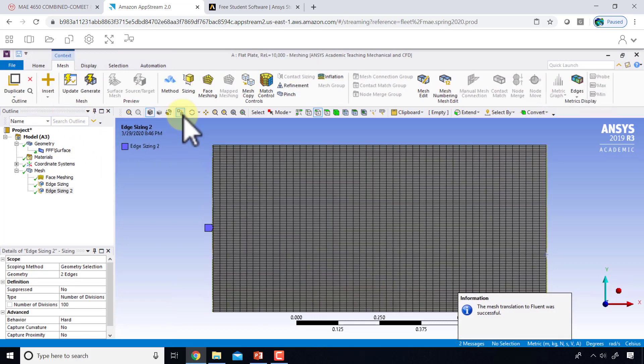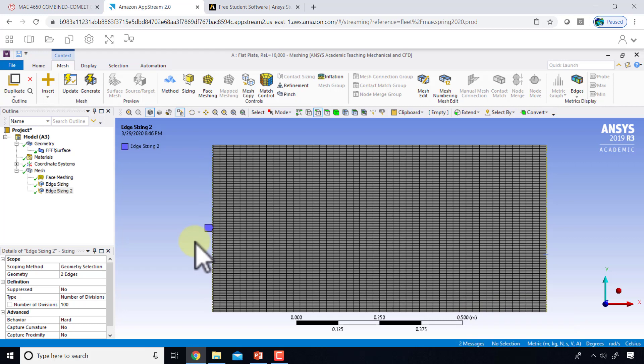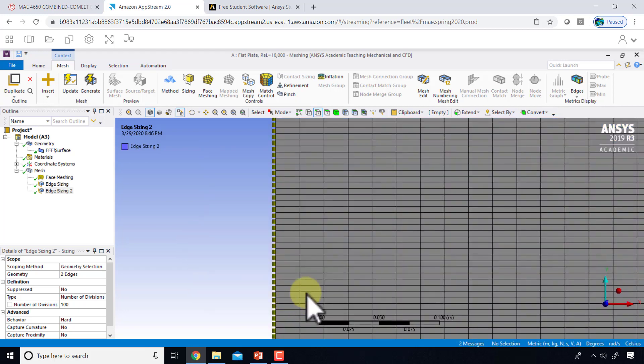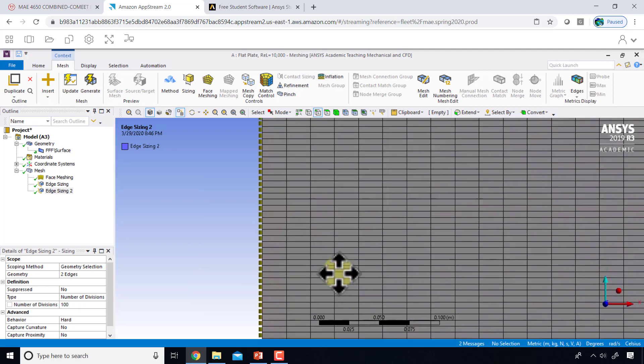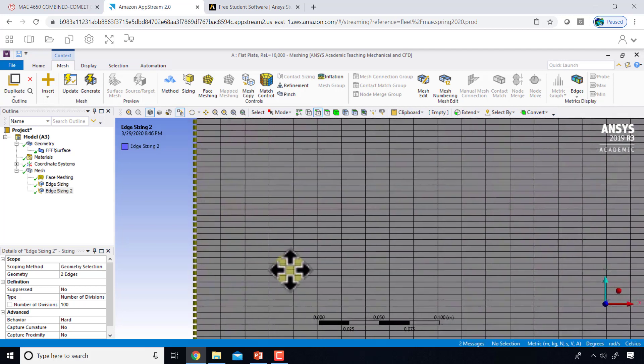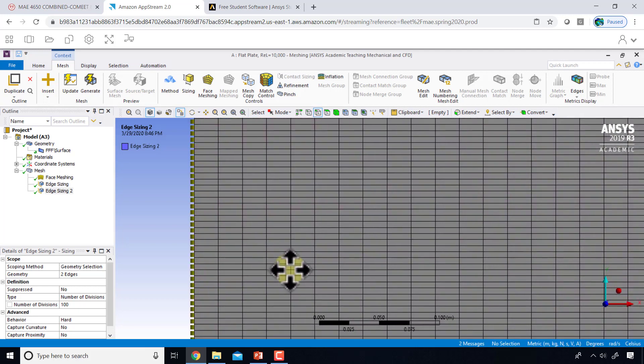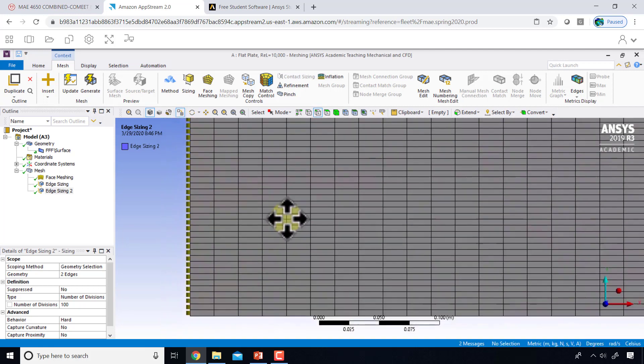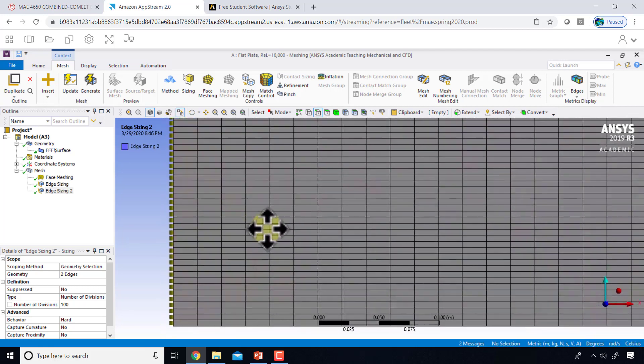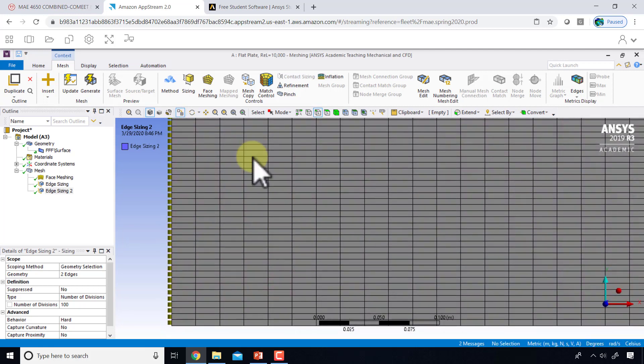I can zoom in using the right mouse button. I can translate using the middle mouse button and holding down the control key, so I can take a closer look at the mesh. I can say zoom to fit.